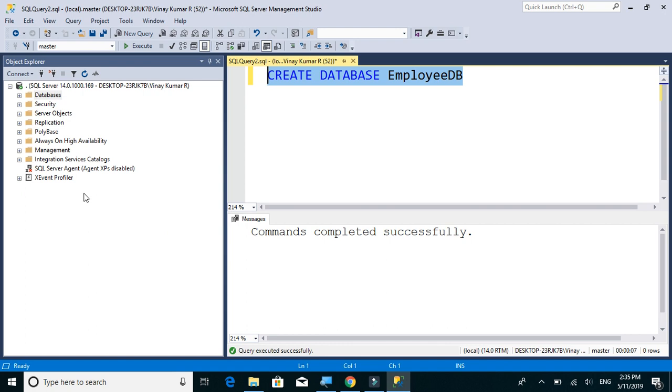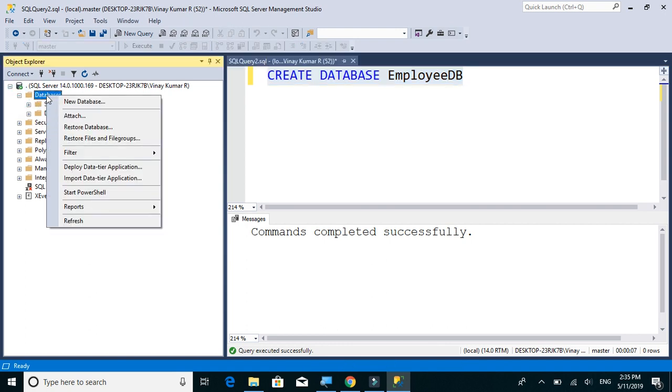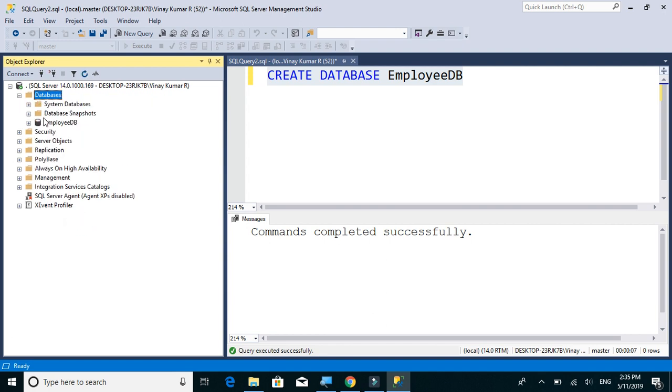So the database has been created. Just right-click on databases and click on refresh, so we have our employee database.